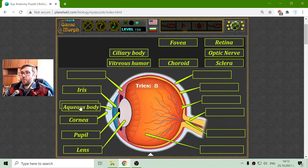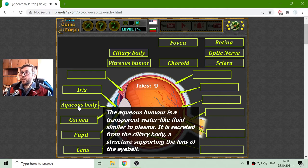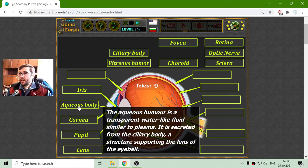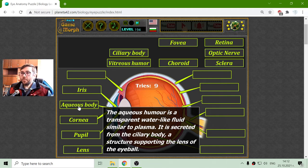The aqueous humor, or aqueous body, is a transparent water-like fluid similar to plasma. It is secreted from the ciliary body, a structure supporting the lens of the eyeball.